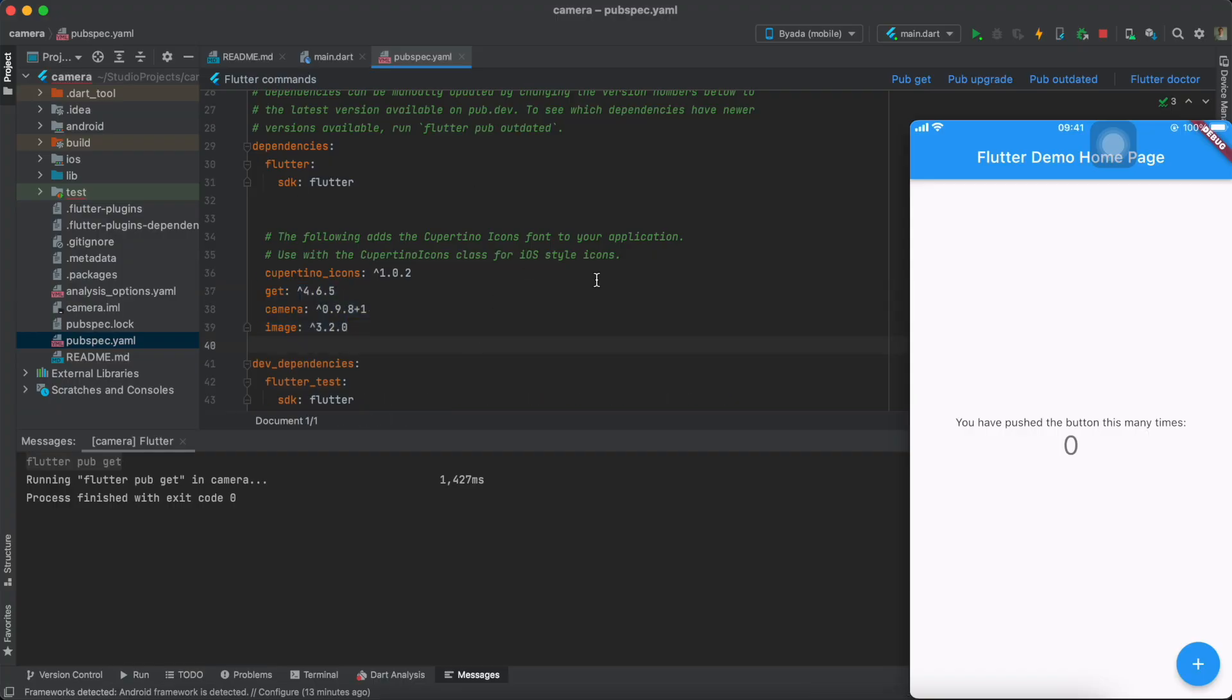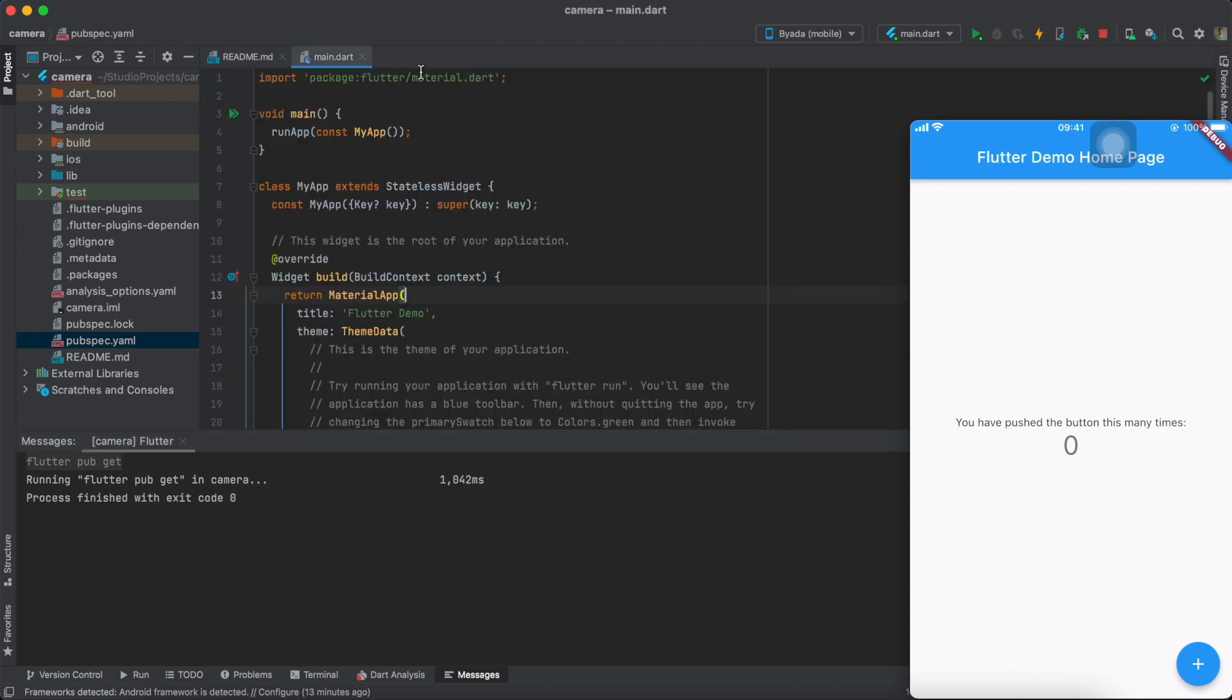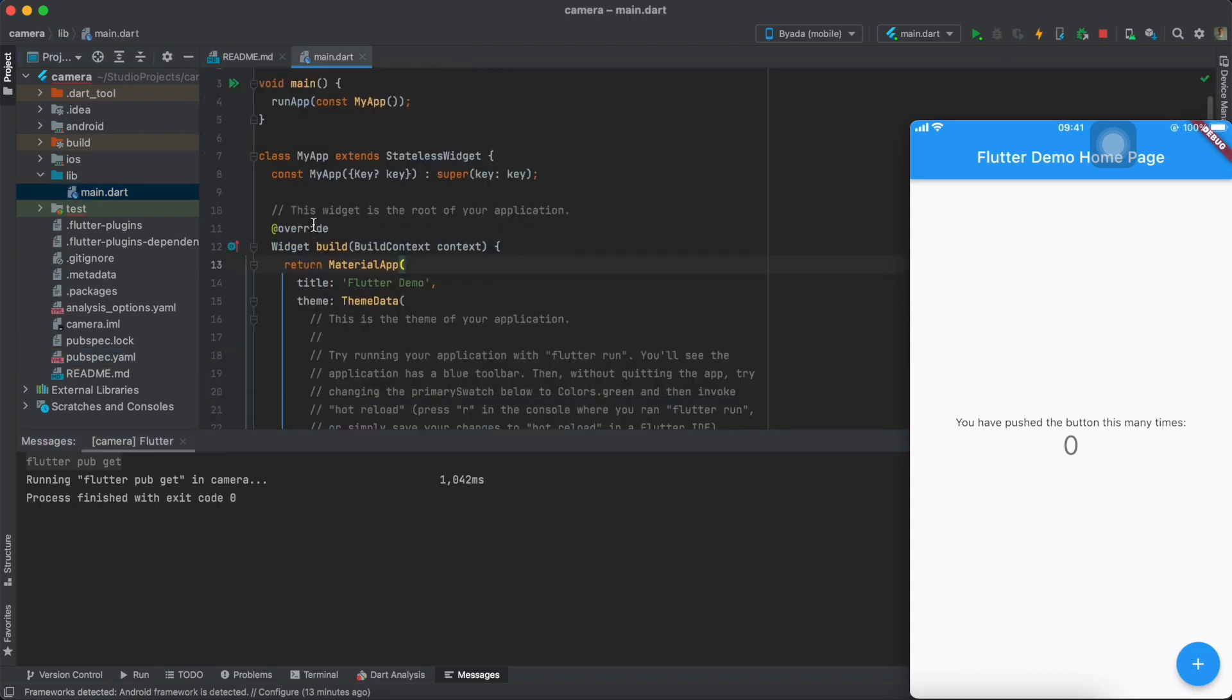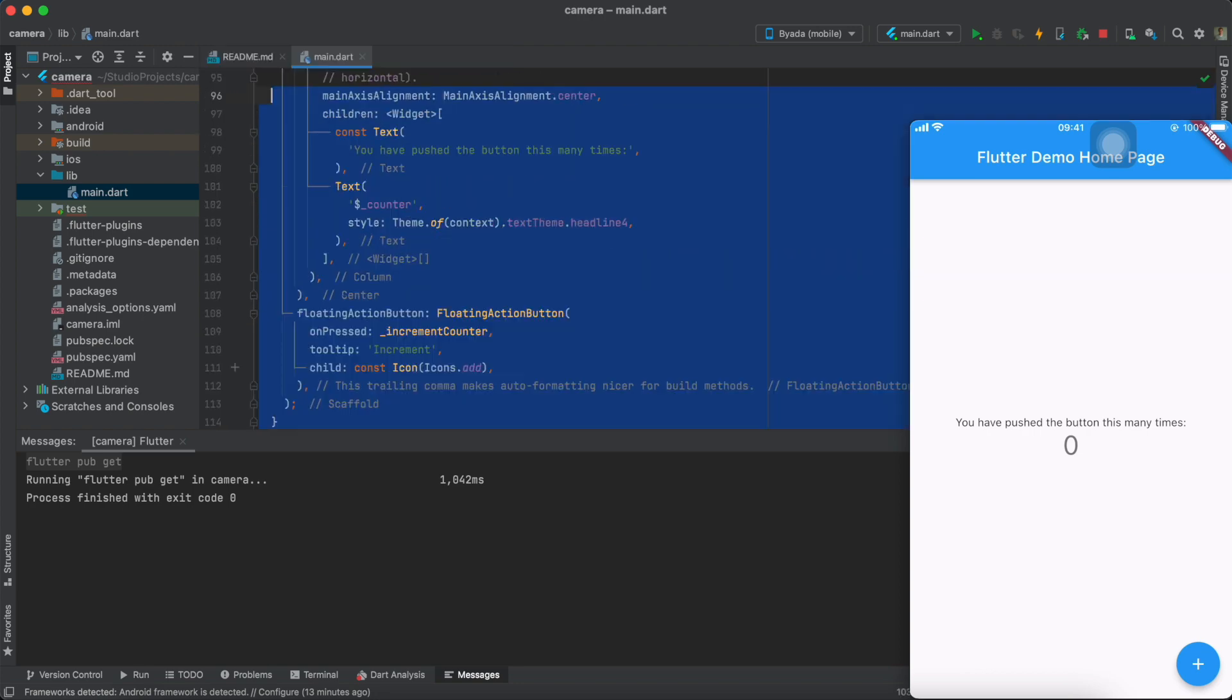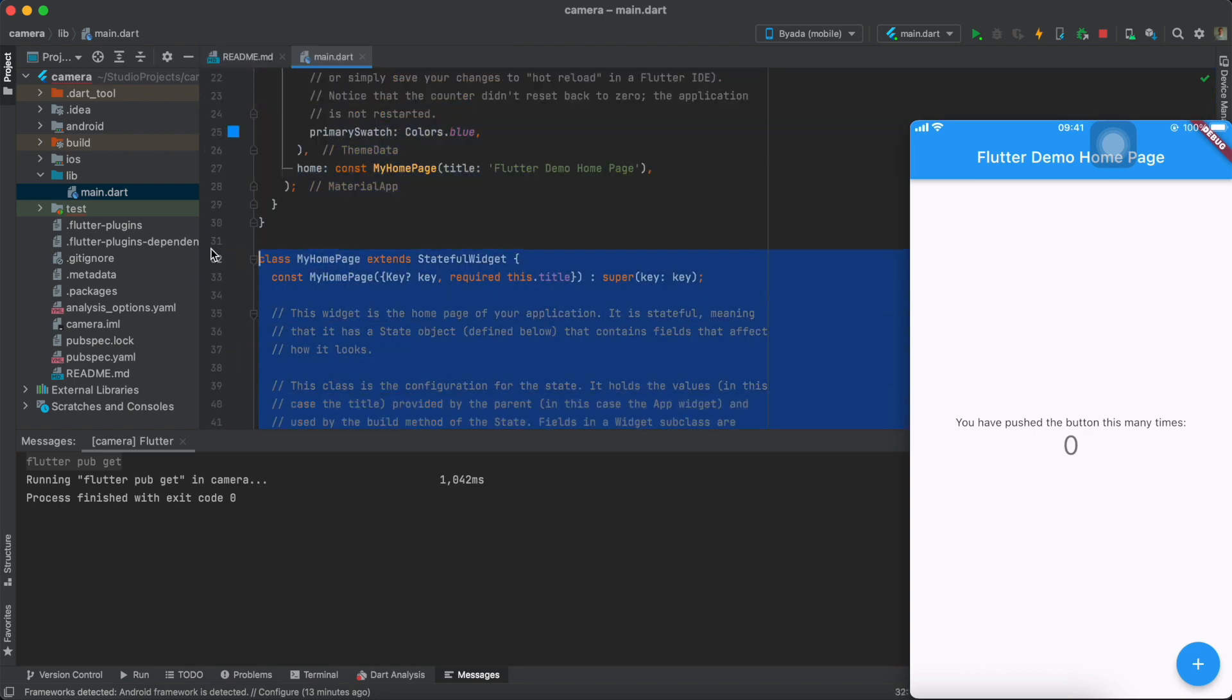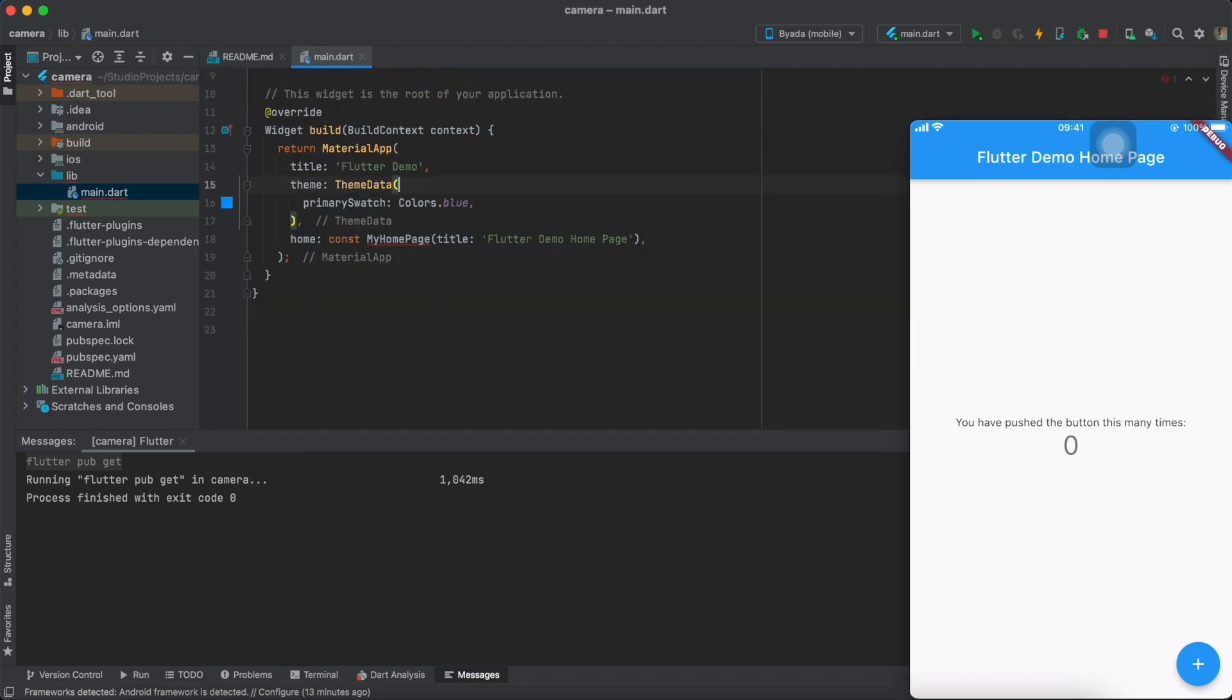We'll start off by adding three dependencies: Get for state management, the camera and image plugin as well. Then we're going to have to remove all of the boilerplate code that comes with your default Flutter app.